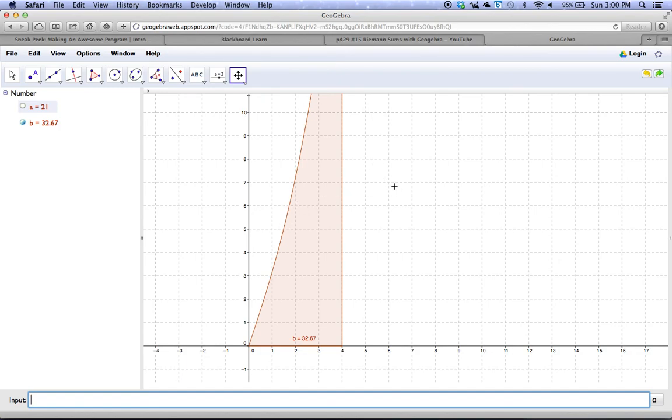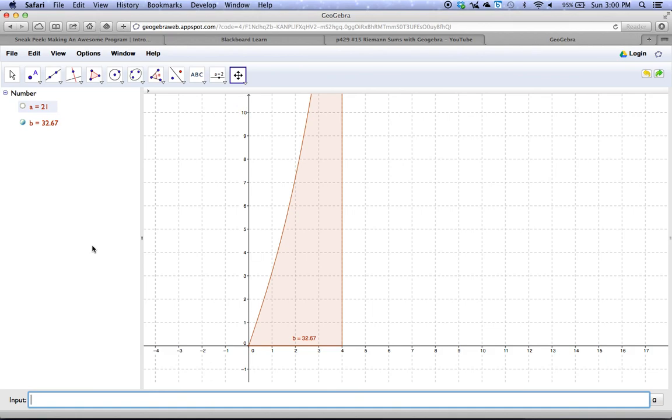So that's a quick little demonstration of how you can use GeoGebra to quickly evaluate definite integrals for you. Now, we don't want to use these all the time, but certainly for functions that are more complicated where we haven't learned the techniques yet, this is a great tool. Good luck.